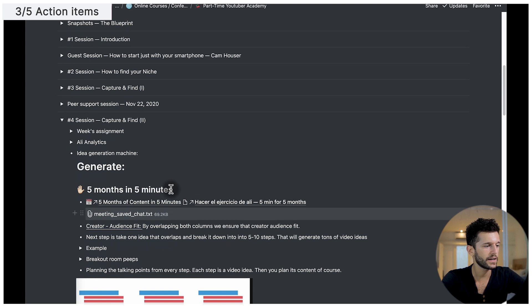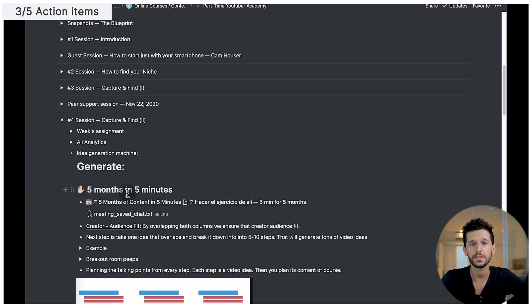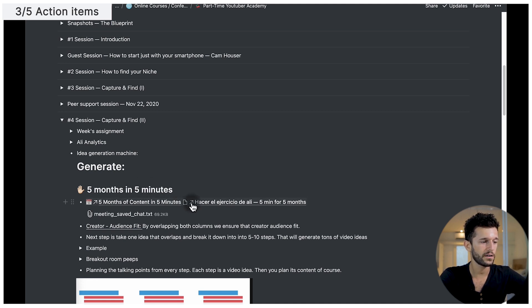The next tip is going to be to create action items. Online courses are packed with information and there are a lot of things that we can implement from those. Because if we just consume and don't do anything with it, we're just wasting our money. So the best way to make sure that we are actually doing something with the course is to create those action items. For example, there was an exercise to create five months of content in five minutes, in which Ali Abdaal showed us an exercise. So here I have created this task, which is to do the Ali exercise — five minutes for five months.